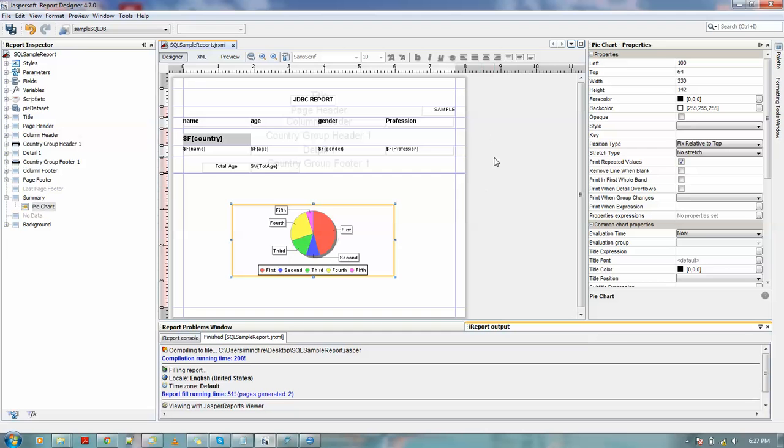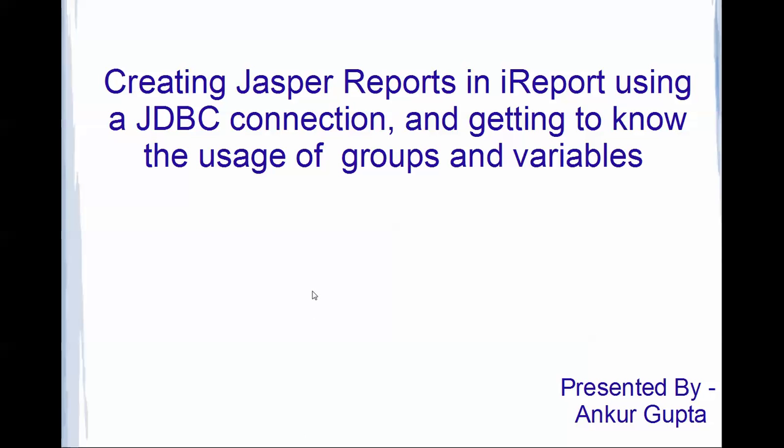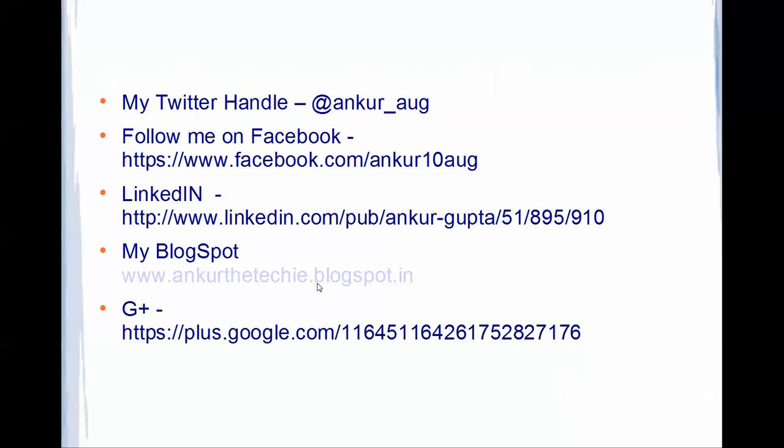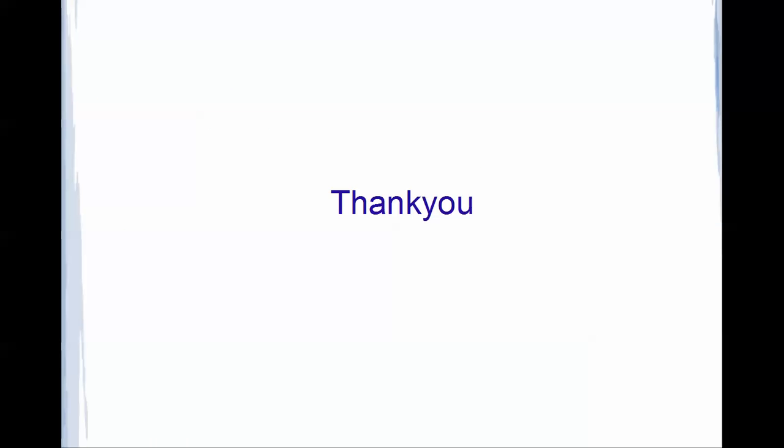So thank you, that's it for this video. You could follow me on Twitter. My Twitter handle is ankur_aug, same on Facebook as well. You could visit my blog spot, that's ankurthetechy.blogspot.in, and you will definitely get to know more about this Jasper Reports. Thank you so much for watching.